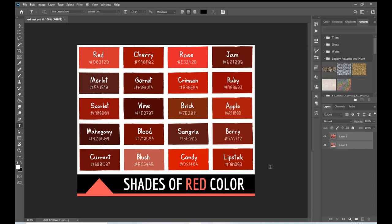This is a color chart I found online when I Googled 'shades of red hex codes.' The reason hex codes are so important is that they are the language your computer uses to talk to your printer.